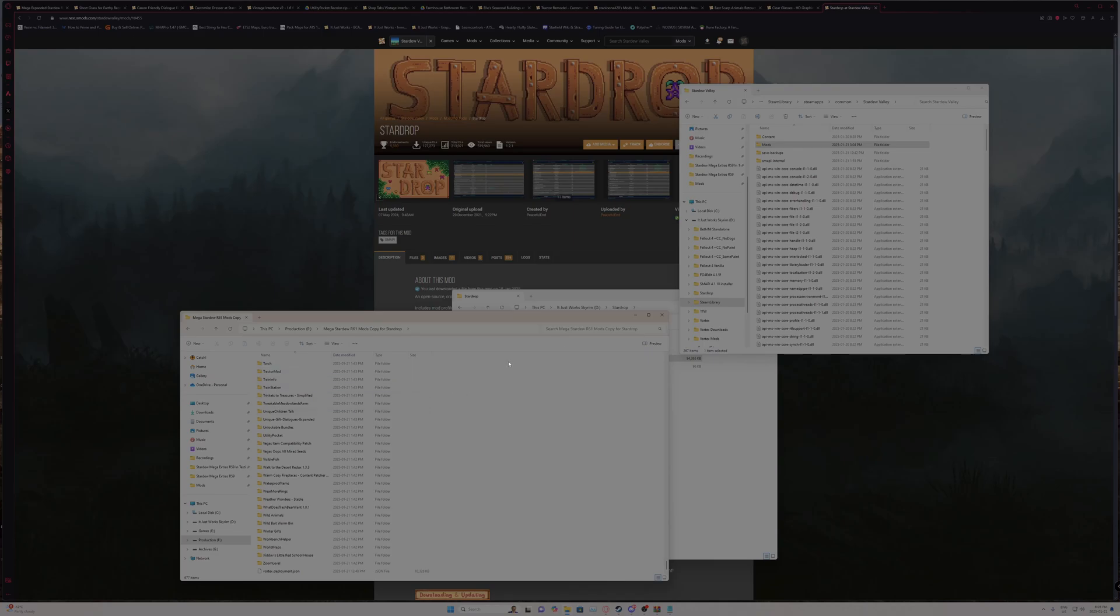And then once those are back in your mods folder, you can fire up Stardrop again. It will probably require a little bit of setup. The main thing being that SMAPI will not be installed.